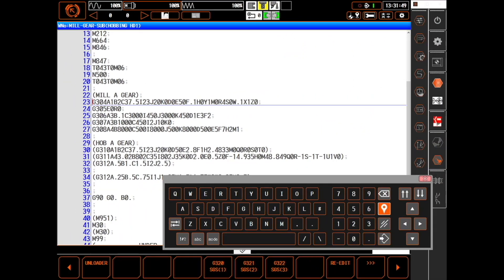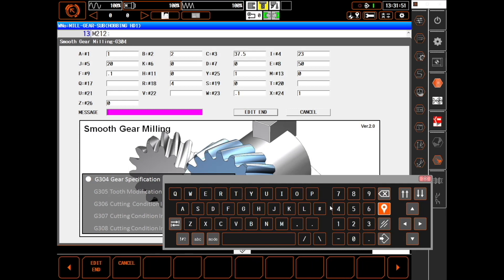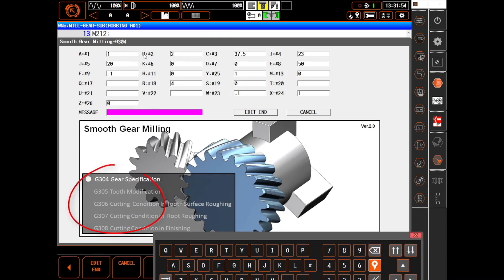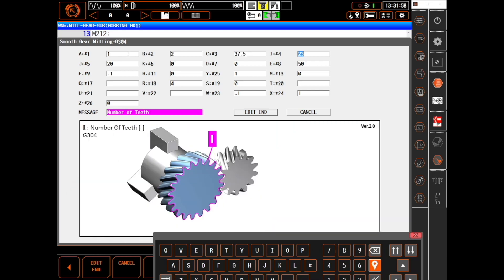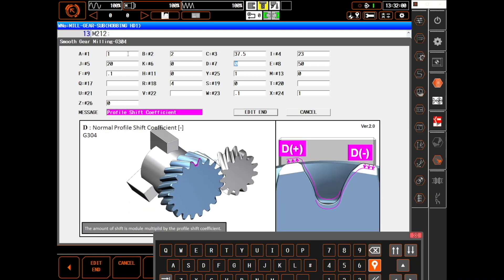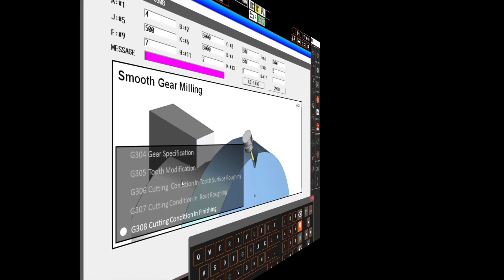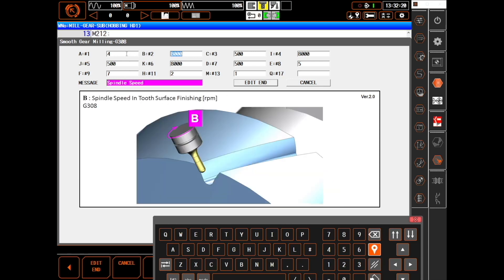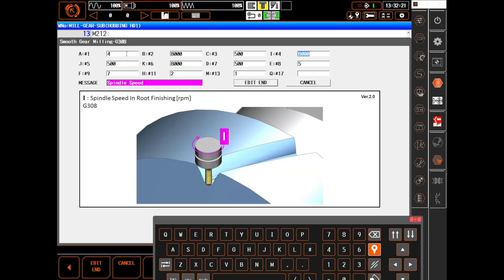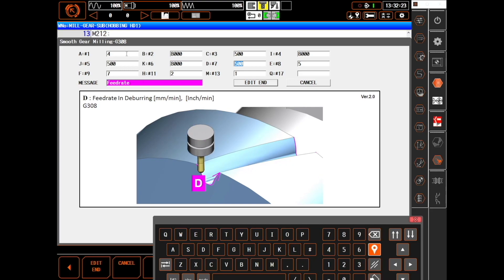Just slightly more complicated is smooth gear milling. For this there are five different G-codes to enter, requiring much more information. Note that only smooth gear milling will give you a simulation showing the actual gear teeth — both skiving and hobbing will show accurate tool movements, but the teeth are not developed in the simulation.